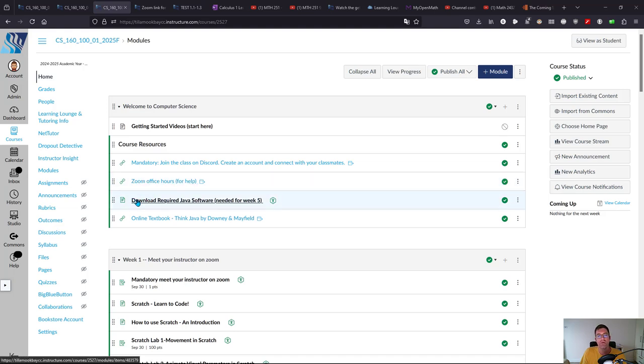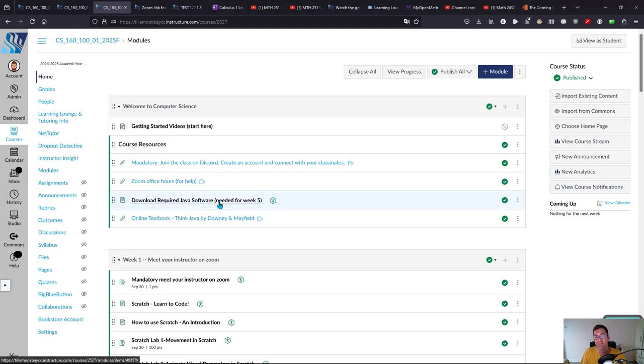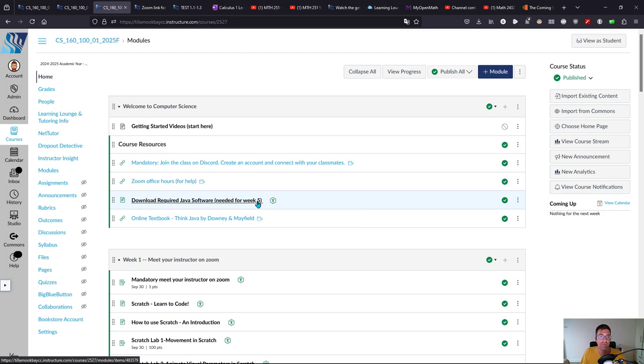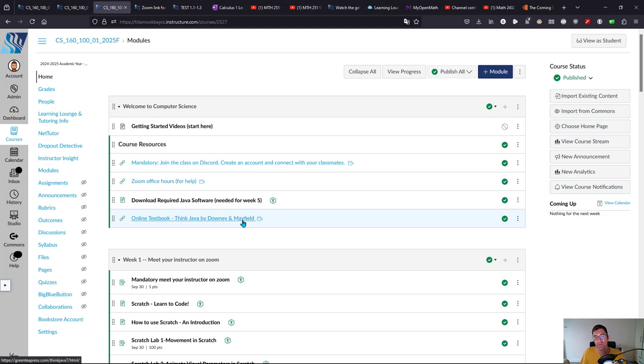At some point you need to install Java. There's a couple steps, but you don't need it until we start week five, so it's not necessary to do that right away, but it's a good idea to do it relatively soon. Here is the textbook. It's free and available online. You don't need to buy any textbook for this class.